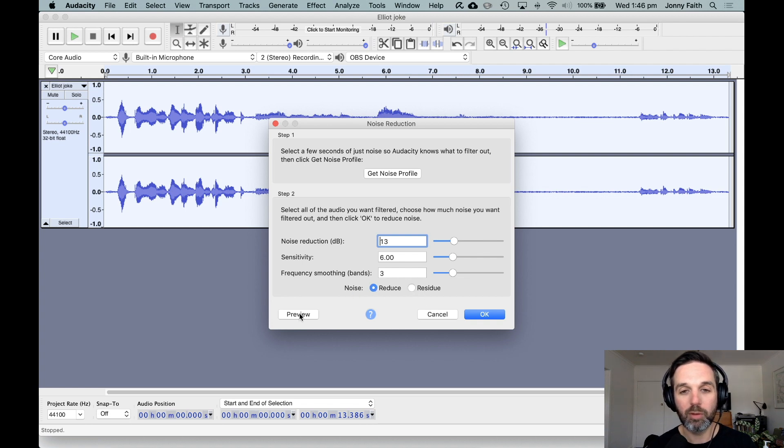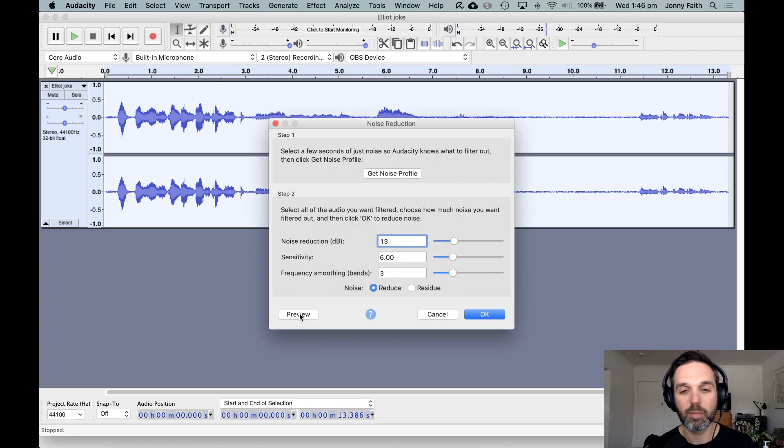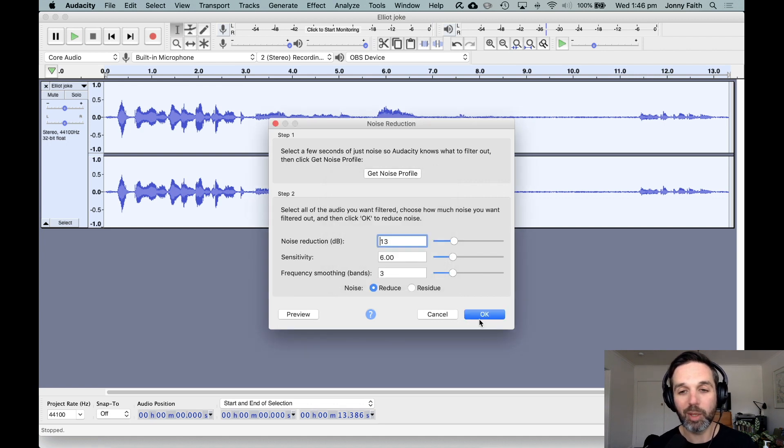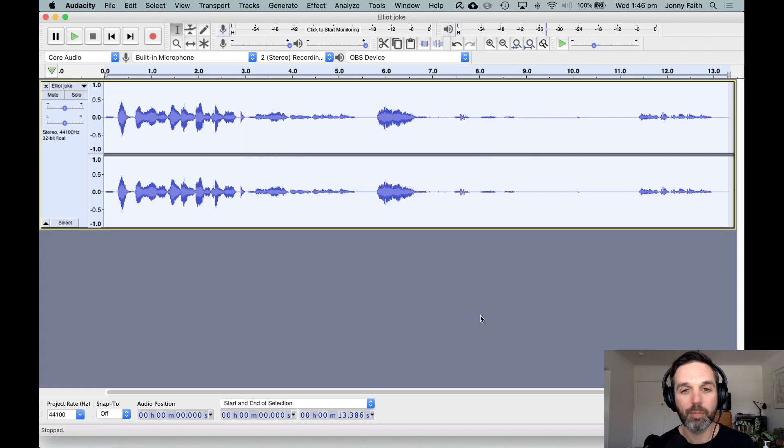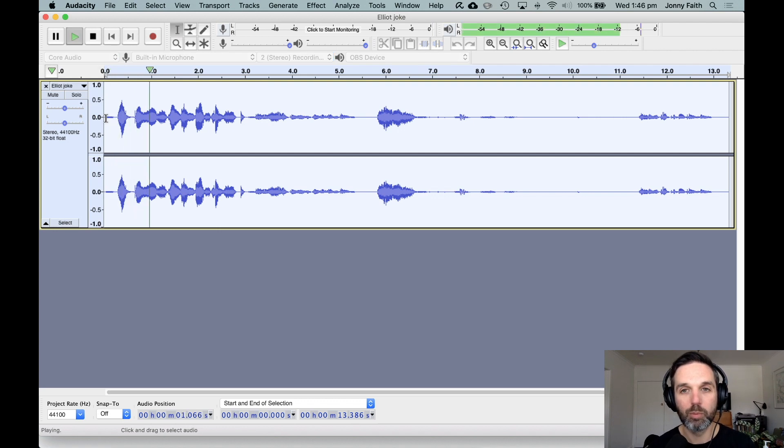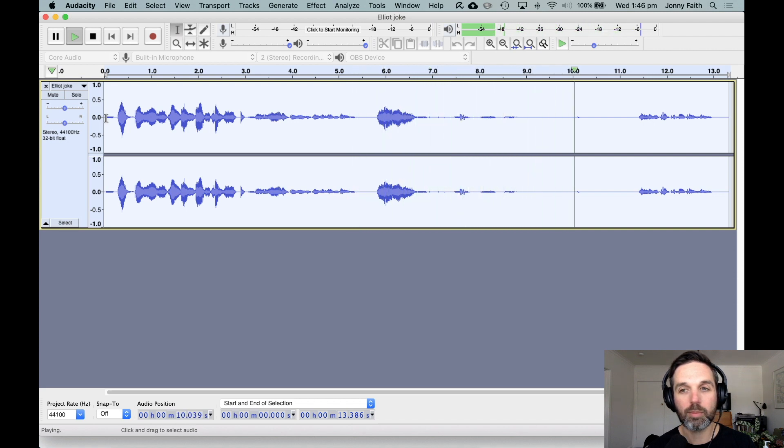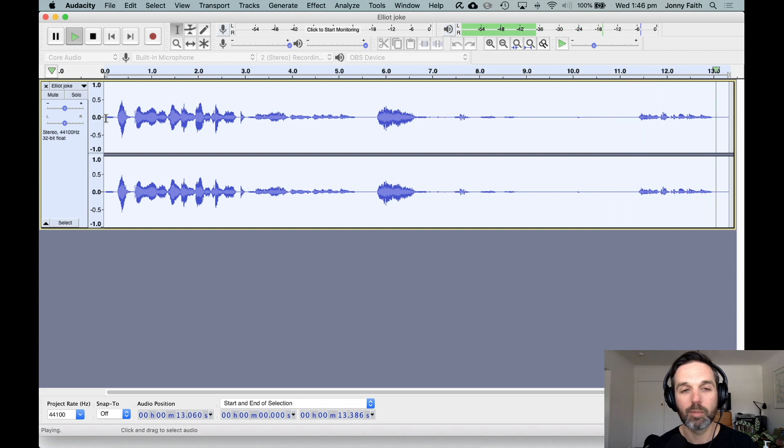Let's go back to Reduce and listen again. [Audio plays: What do roofs do when they're smashed?] Yeah, I'm pretty happy with that, so I'm going to process by pressing OK. Now we can listen to the cleaned up audio. [Clean audio plays: What do roofs do when they're smashed? This is a joke with no punchline.]